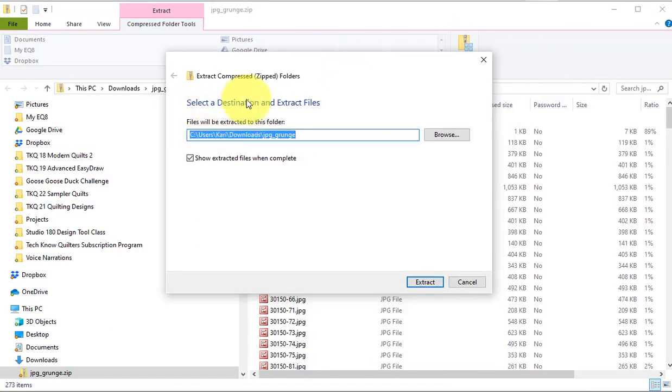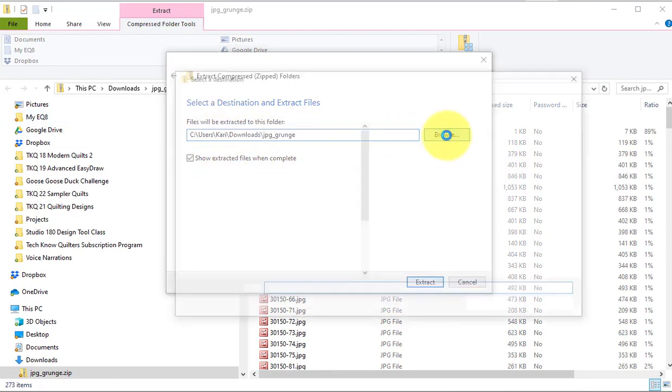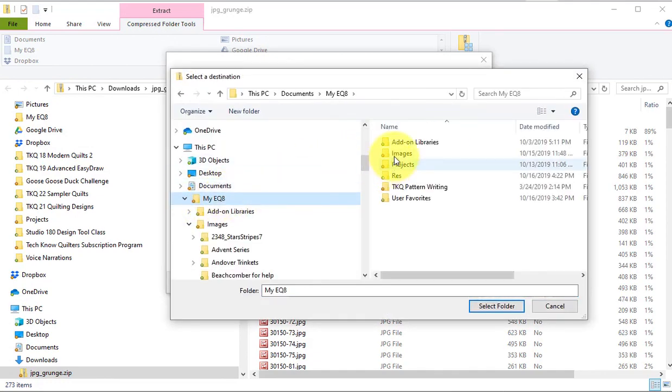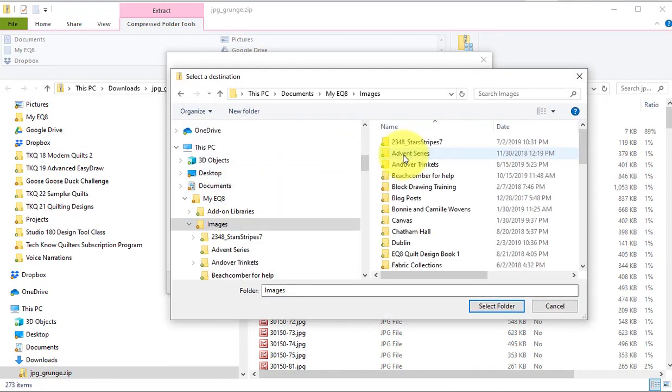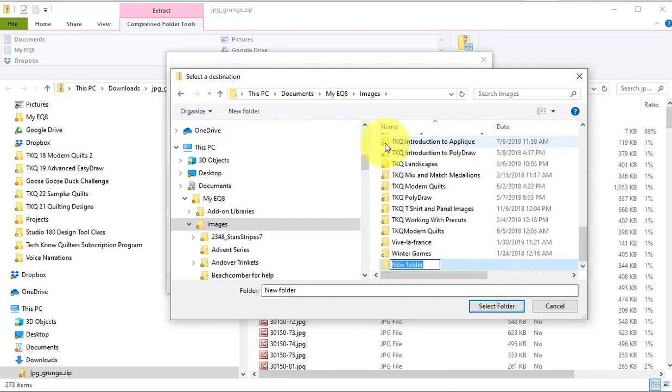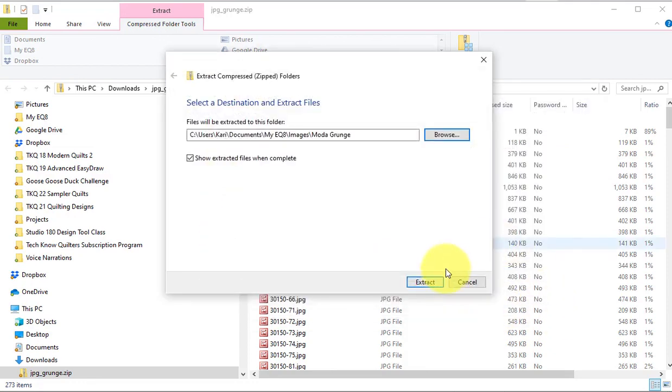So then it's going to ask me for a destination to extract the files. Now I can put this in downloads. You definitely want to create a subfolder, but I'm going to go ahead and browse and go to my EQ8 images and I'm going to select a new folder and call this Moda Grunge. And I'm going to select that folder and I'm going to select extract.